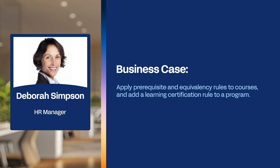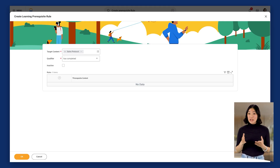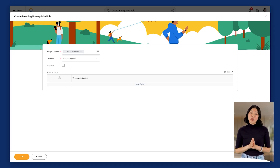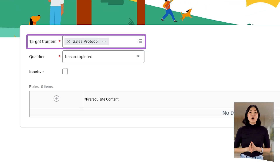Let's observe Deborah Simpson, an HR manager at Global Modern Services, who is supporting a new sales onboarding initiative. Deborah needs to establish a prerequisite rule on sales-specific learning content. To begin, Deborah navigates to the Create Prerequisite Rule report. She needs to identify the target content, which is the learning content the prerequisite rule will apply to. In this example, Deborah chooses the Sales Protocol Blended Course.